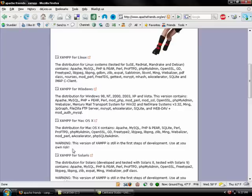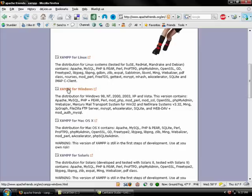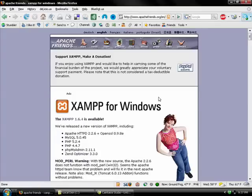There's a few more if I scroll further down. I'm on a Windows box, so I'm going to use Windows. If you're using one of these other operating systems, it's just as easy to use on one of these. So I'll click XAMPP for Windows.